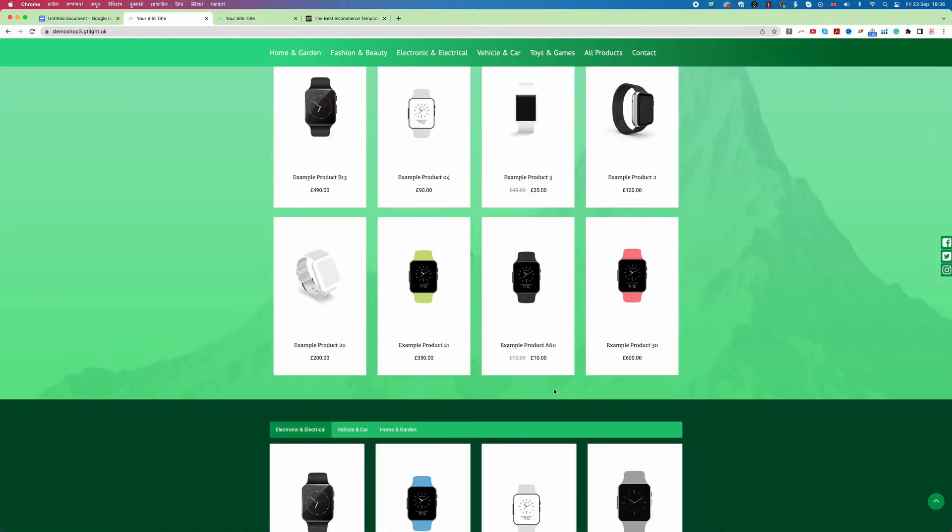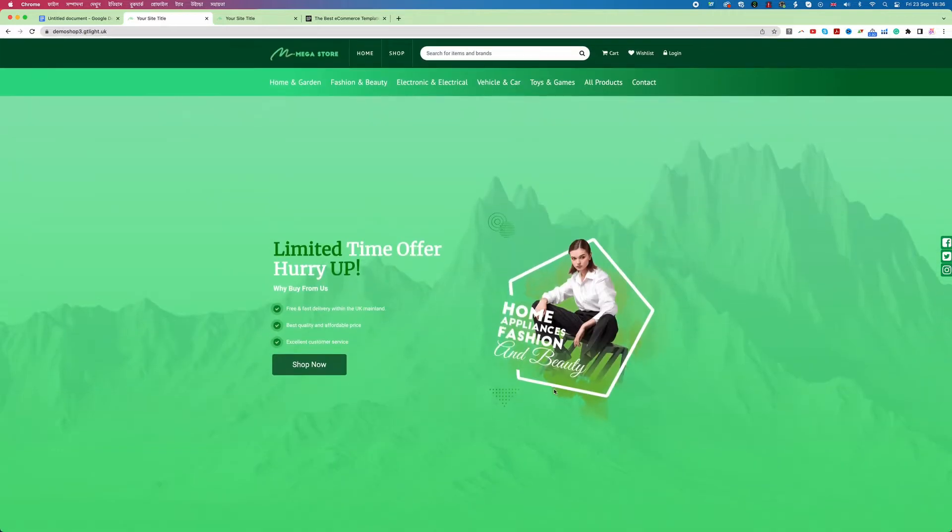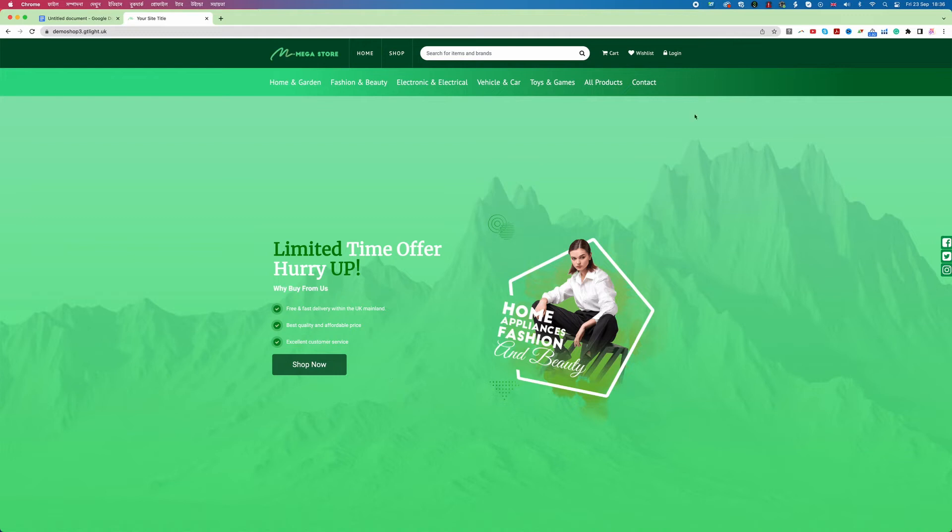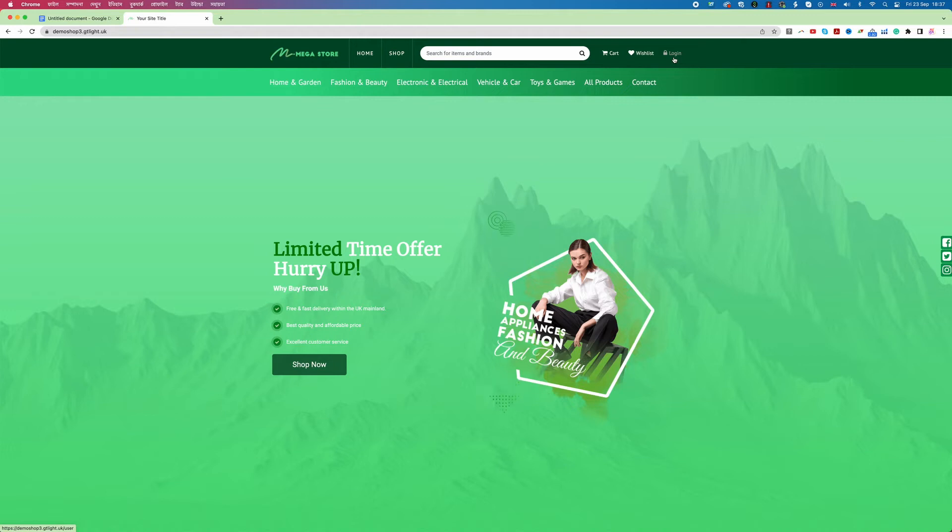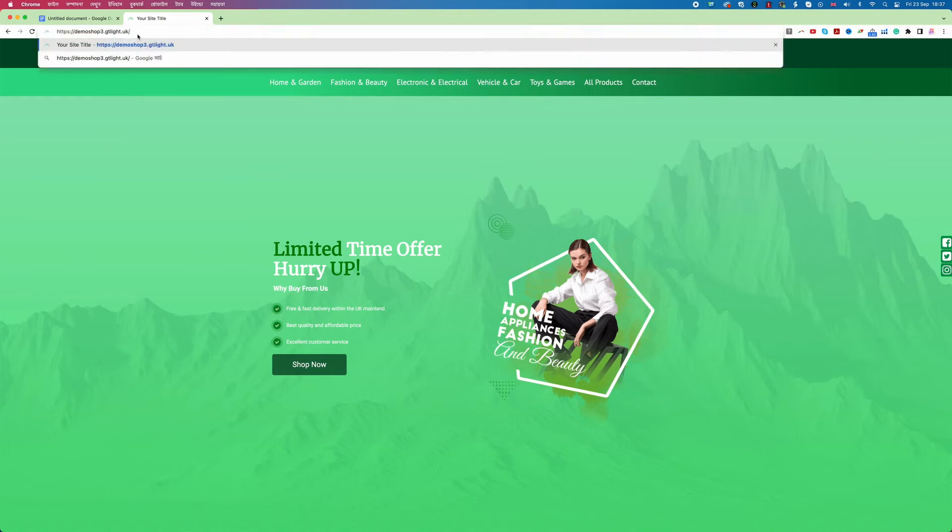Now we need to log in to this website and then we need to learn how we can add the product and do the rest of the process. So you can see here in the right hand side on top there is a login. Remember this login is not for you. This login mainly for your customer and to log in to your backend or the back office we need to type after your domain name slash admin slash admin.